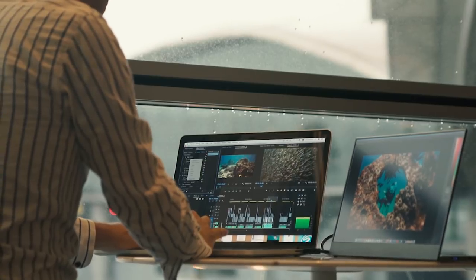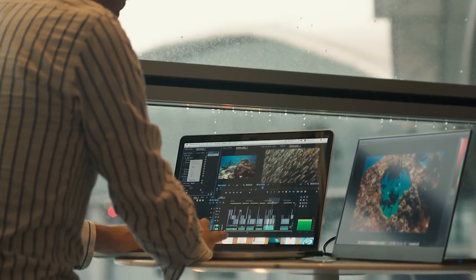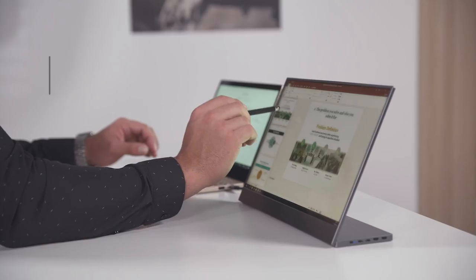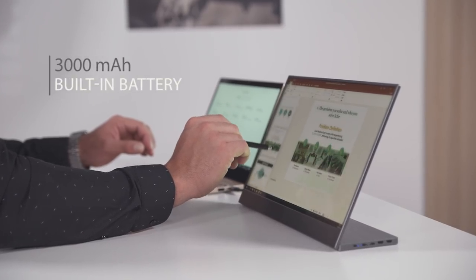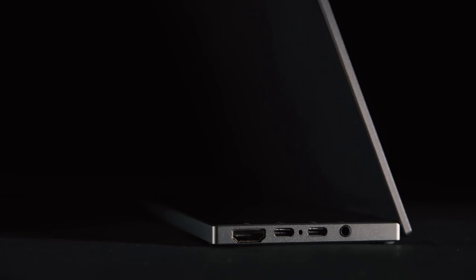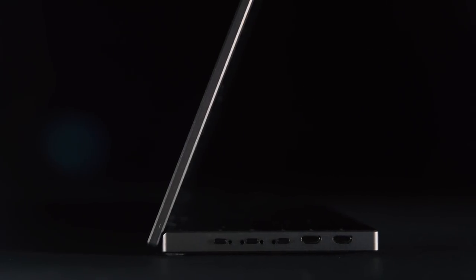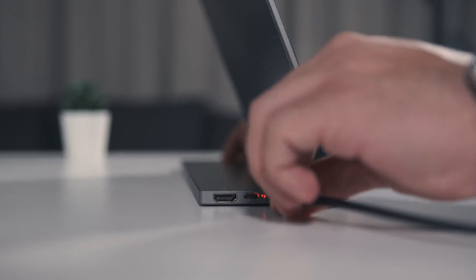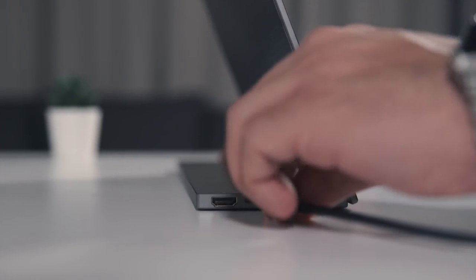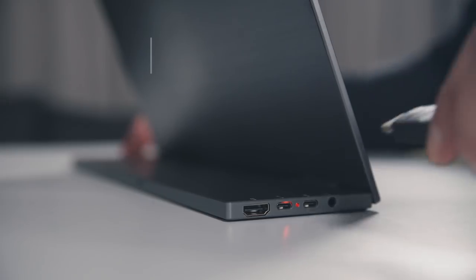BladeX is an innovative portable 15.6-inch monitor with a built-in battery inside the stand. It's super easy to use, you don't need to install any software, just plug and play.